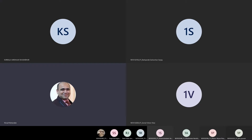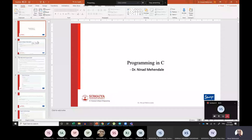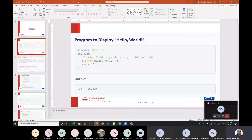Good afternoon. Welcome to lecture 4 on C programming. Basically yesterday we stopped at whatever concepts we had learned, and today onwards we will start with the actual programming. So the first program we need to write is a program to display Hello World. I know many of you have already written it, so it will be a very easy program for us.